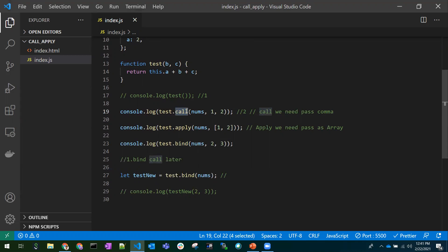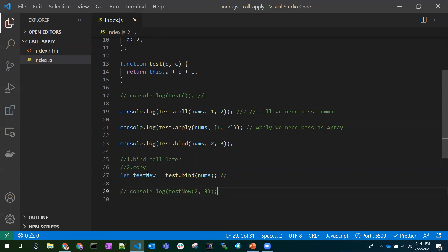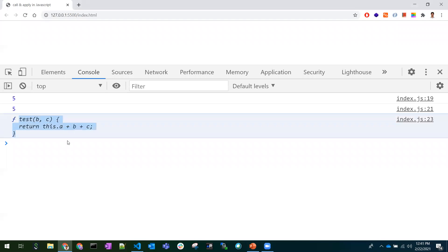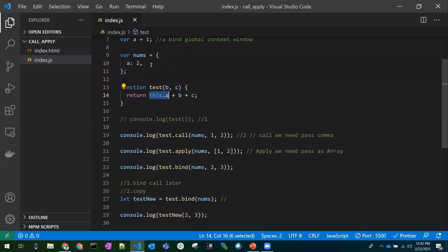The main advantages of bind are: first, it does not call immediately — we can hold the function reference and call it anywhere in the application later. Second, we are manipulating a copy of the function, whereas call and apply work directly on the original function. In the console we can see the function reference itself was printed. To use it, I pass two more parameters and we get the same result.